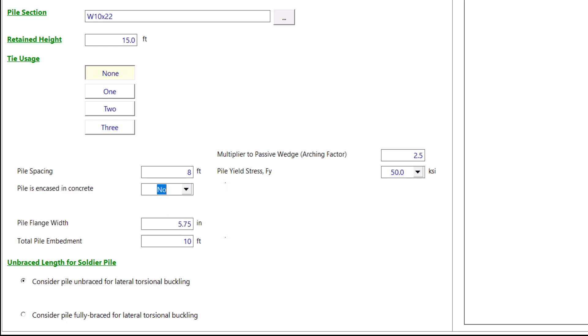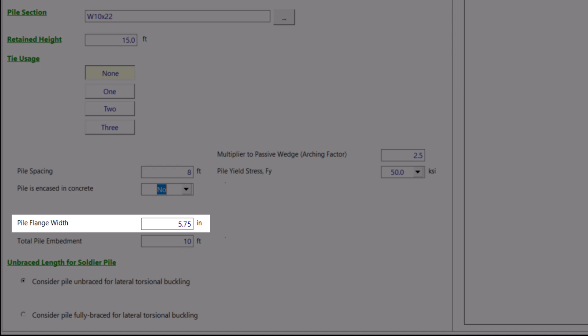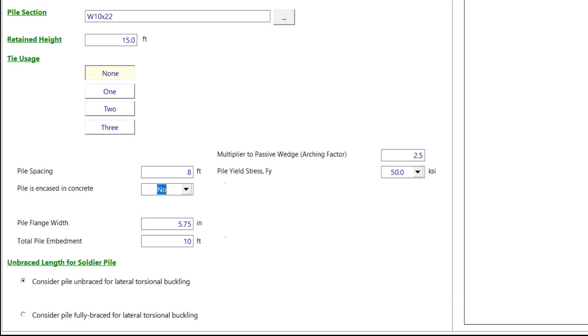Next, we have the pile flange width. This is already pre-populated for you based on the width of the W section you selected. A W10x22 indeed has a flange width equal to 5.75 inches. However, you can override this number and input your own width. We will keep it as is.